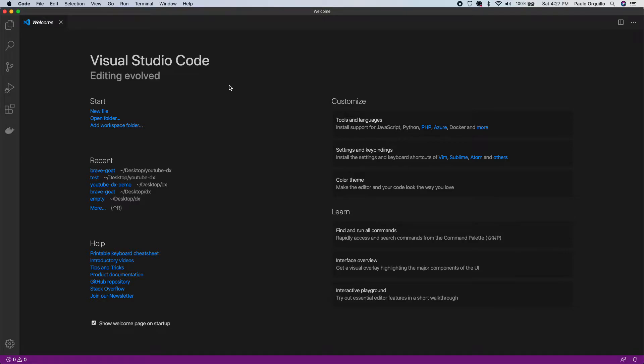Welcome back to my channel. So this is the second part of my Salesforce DX tutorial. In this tutorial we're going to learn how to use the org development model for Salesforce DX.